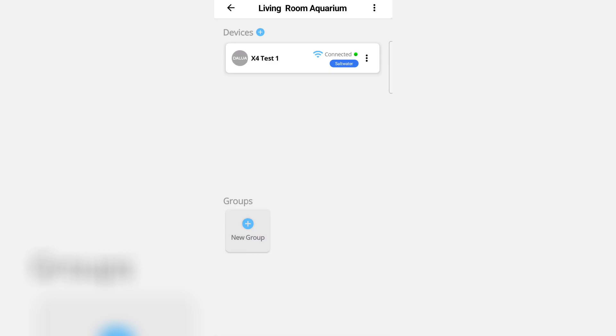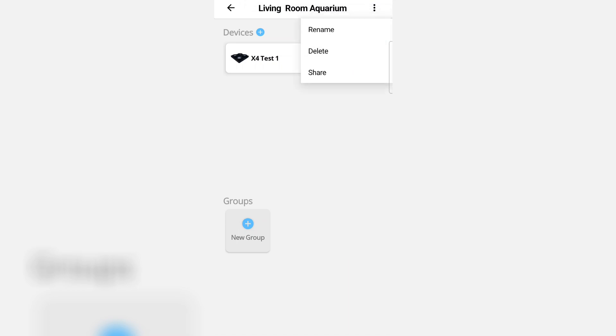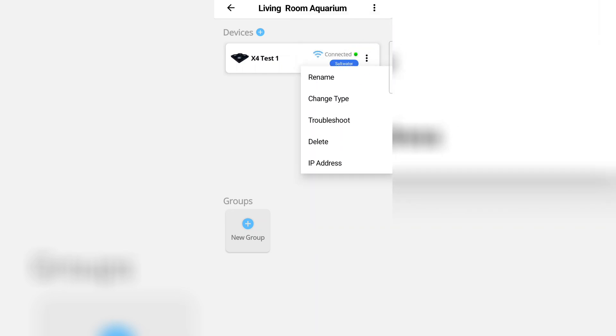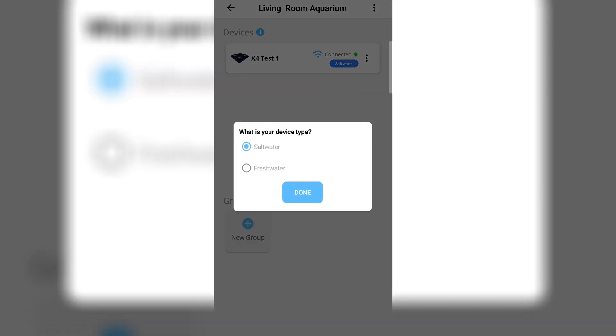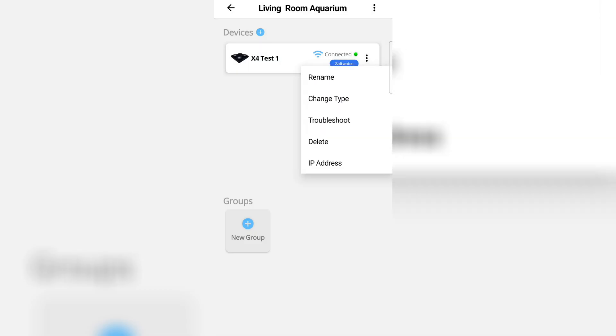Let's go through some options now. In the top right corner, click the three dots. These are aquarium options that you can rename, delete, or share your aquarium. And then also device options under that. Rename your device, change type from saltwater to freshwater, and also troubleshooting, deleting the unit which resets the unit and IP address.